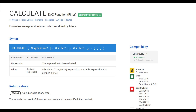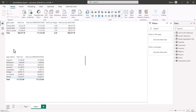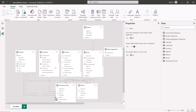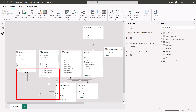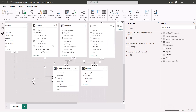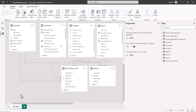Let's go to the Power BI Desktop environment. I'm inside the same Maven Market report and I'm going to go into the model view. Inside the model view, if you remember, we had created a relationship between the Calendar table and the Transaction Data table. Here you can see there are two relationships: the relationship between the Date and the Transaction Date is an active relationship, and the relationship between the Date and the Stock Date is an inactive relationship.